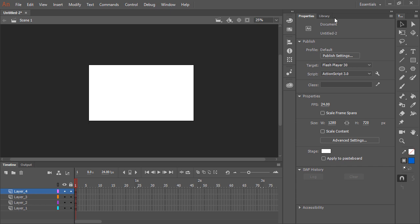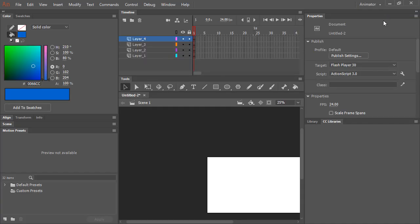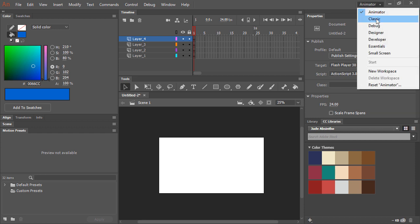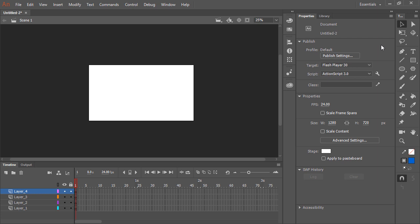We can also switch between different workspaces with the workspace switcher. Here I'm in the essentials workspace, so I can choose the animator workspace. With that done, all of the panels rearrange themselves to a traditional animator's workspace. If I want to go back to Essentials, which is the default, I can simply choose it from the list, and then I'm back to where I was.